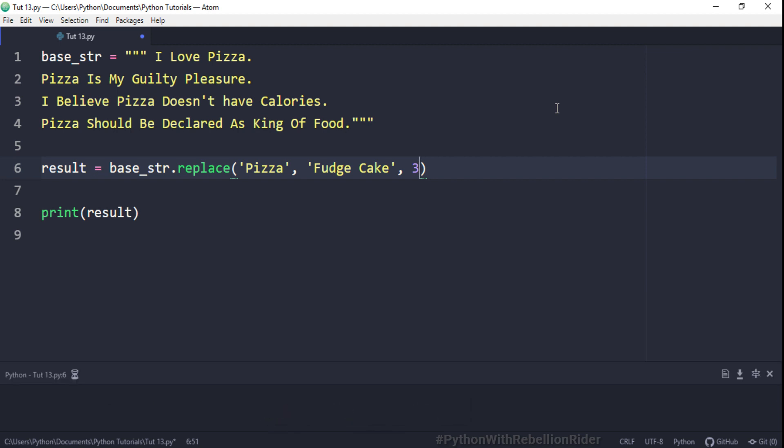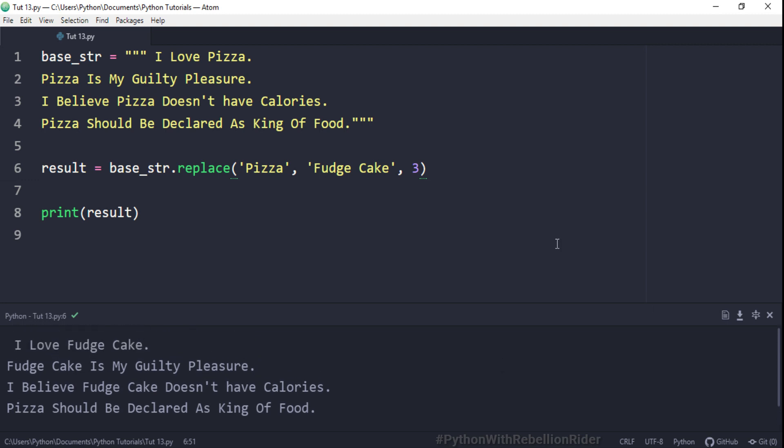Now if you see the output, you will find that except for the first three instances of 'pizza', nothing has changed — we still have 'pizza' in our fourth sentence. That's how we use Python string replace method. Learning how to call a method is easy, but learning how the method call works is worth it, as this could help you in your interview and in solving various errors.